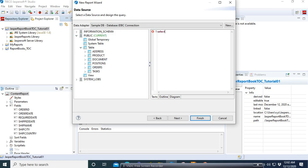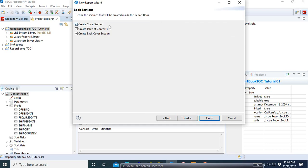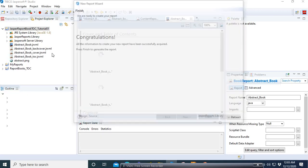The table we are going to use is the Orders table. We enter a domain query: SELECT domain FROM orders LIMIT 1. We are selecting only one row — this is just a dummy query. Click Next, select our dummy field, then click Next. Be careful here — this is where everything happens. The book has many sections: the Cover section, the Table of Contents, and the Back Cover. Select them all, then click Next. Congratulations, your first abstract report is ready for use.